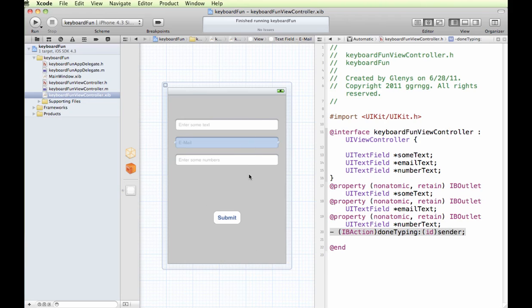So in order to do this, we're going to sort of fake it out a little bit. We're going to create an invisible button.